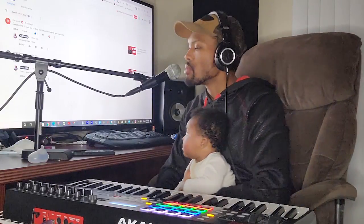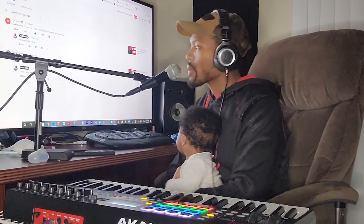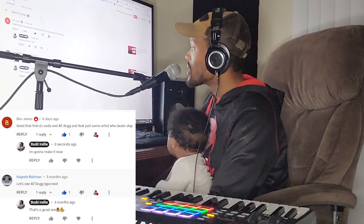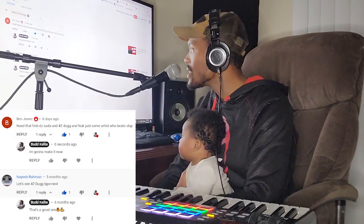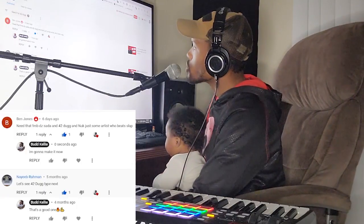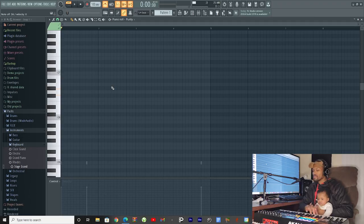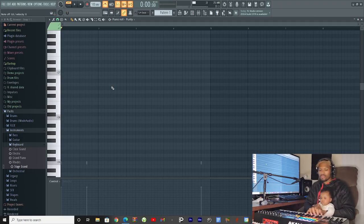What's going on y'all, it's your boy Blood Kelly. I am not here to waste your time today. We got a recommendation for a 42 Dugg beat from Naib Rahman and Ben Jones that said it needed a 42 Dugg beat. All right, so I just got a piano. We're gonna do it in the key of D minor.